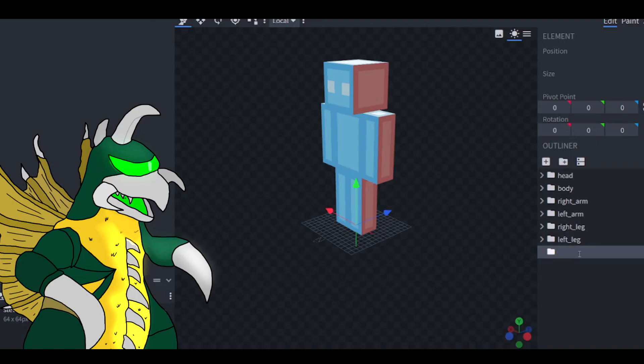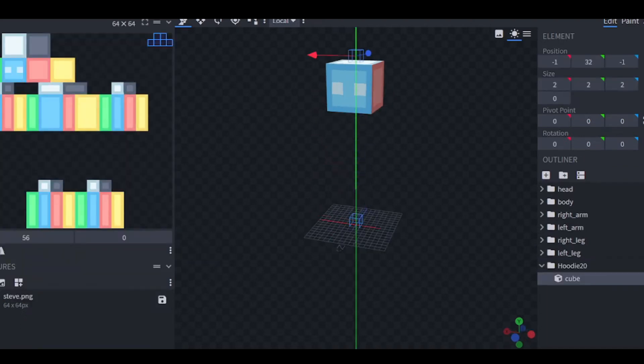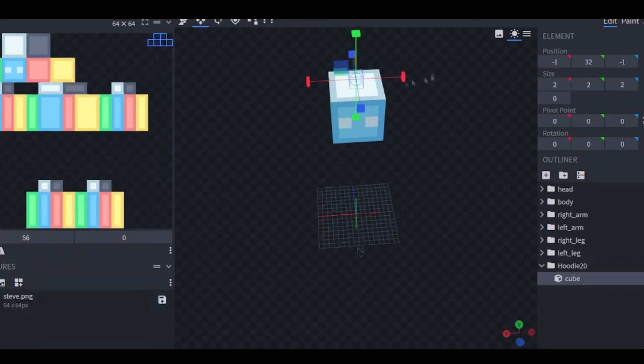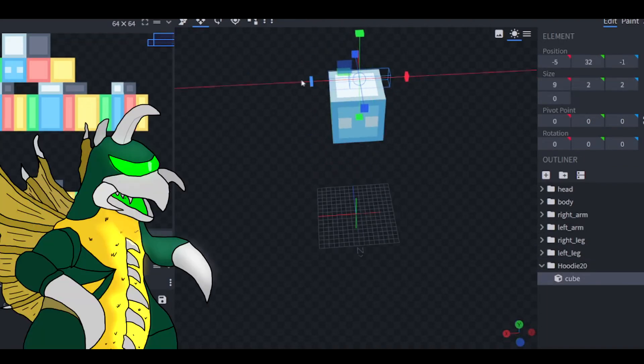You can position, resize, or rotate the object. Here's a quick demonstration of all three. Congrats! Now you know how to model.